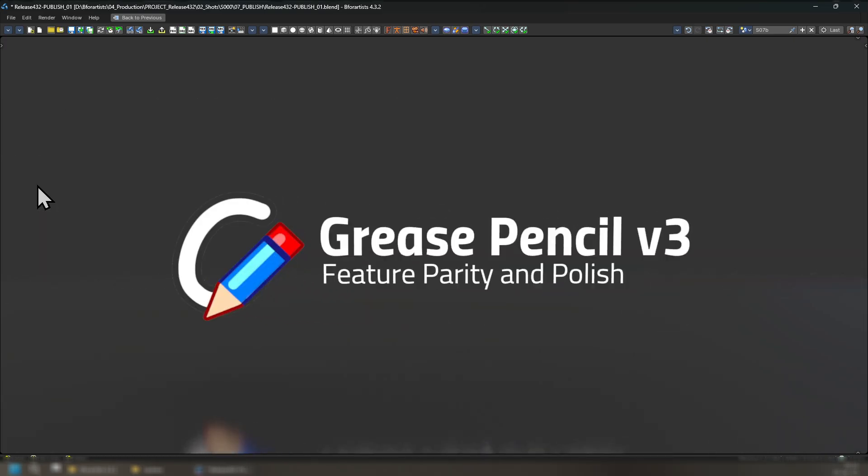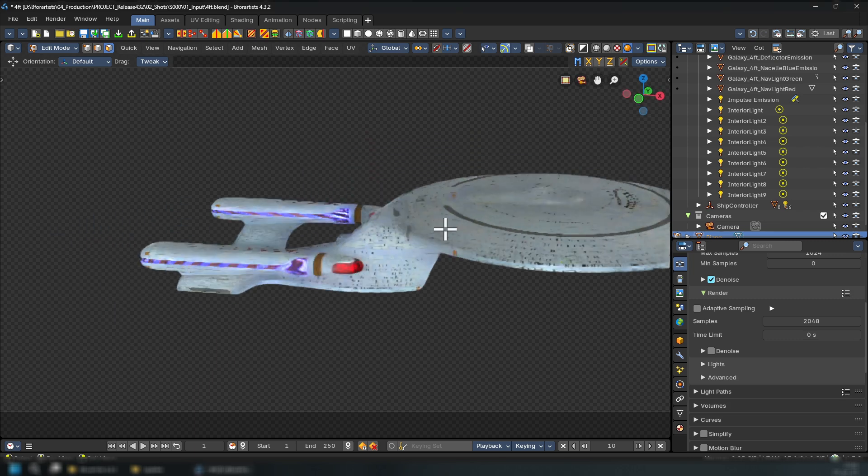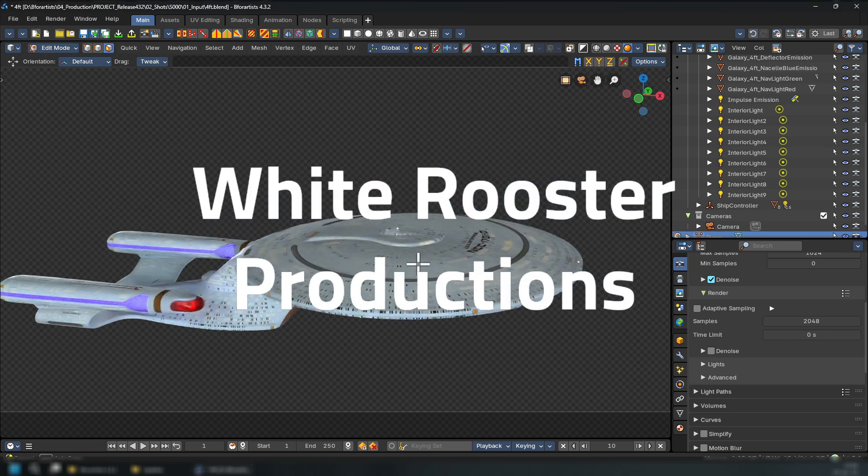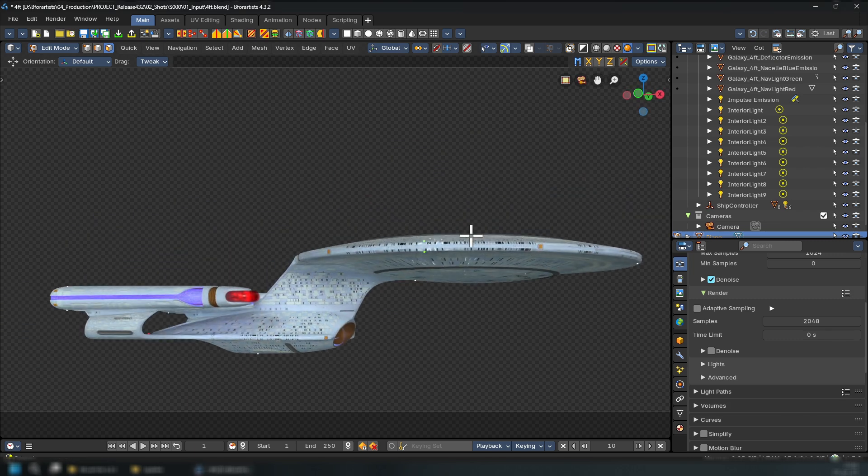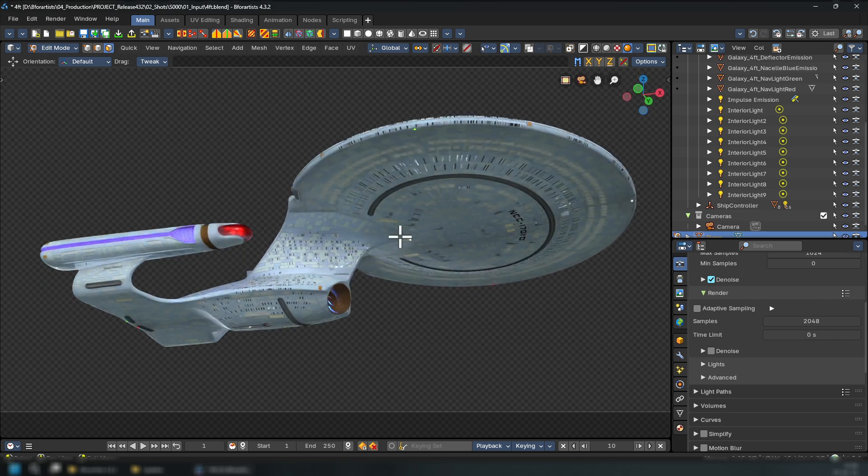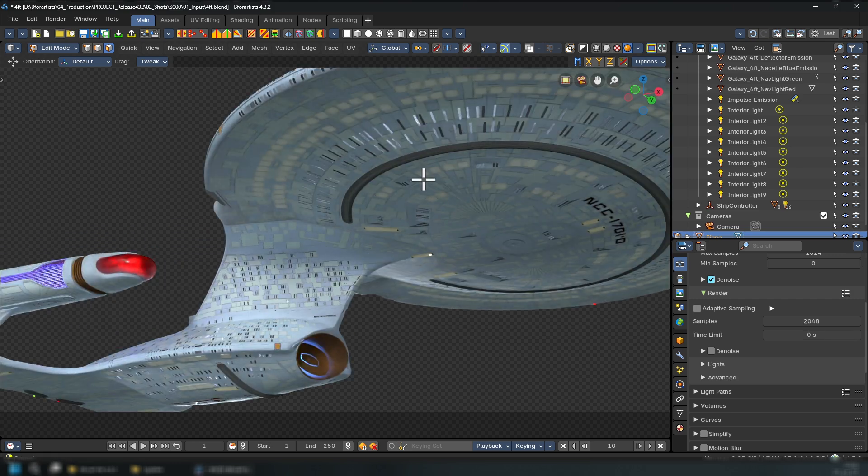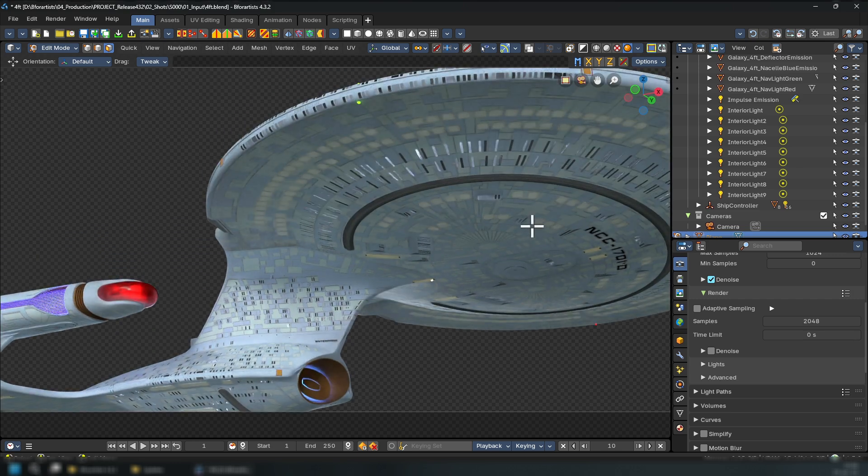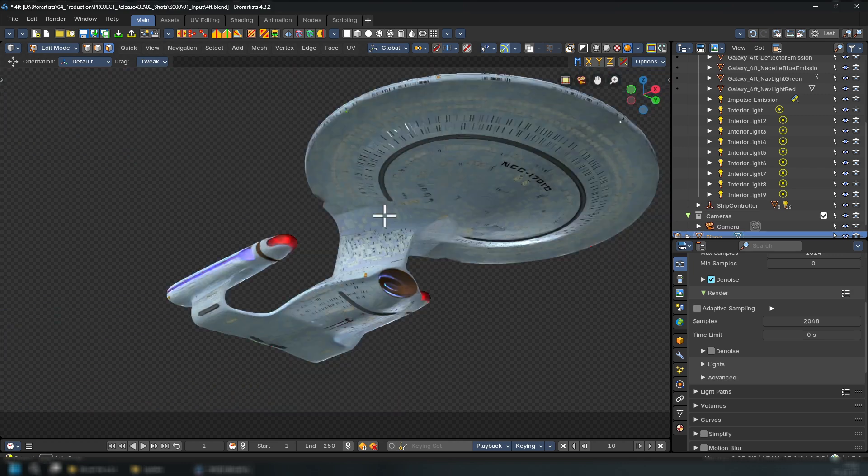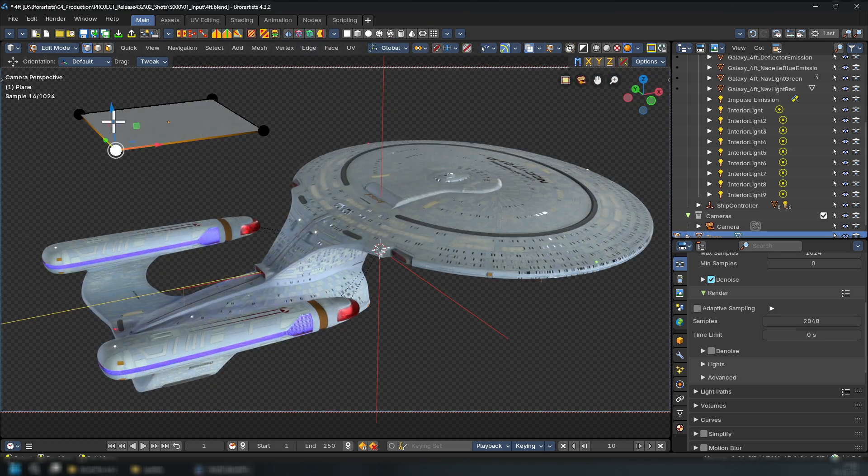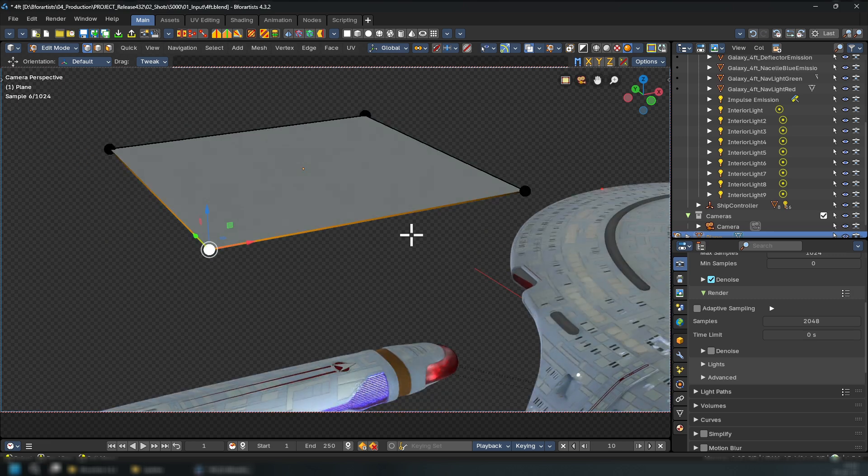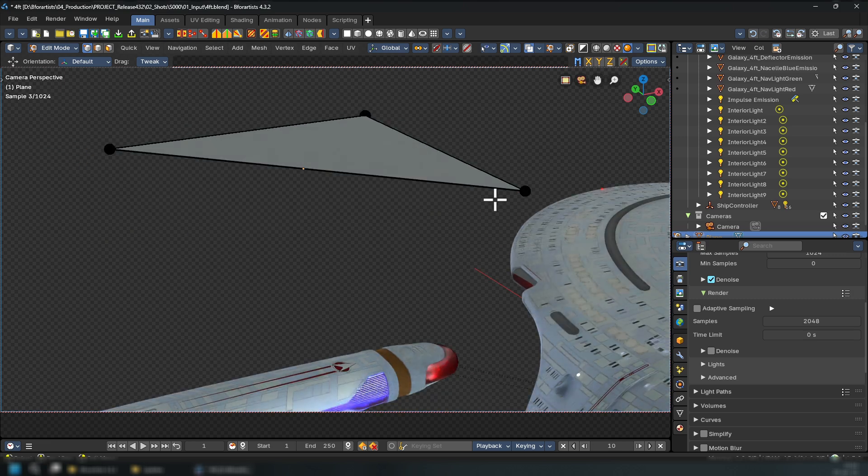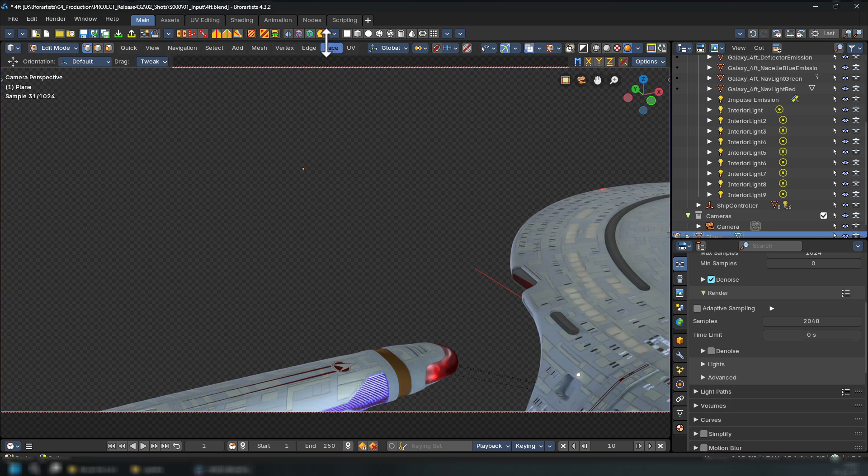Grease Pencil 3 has also had a feature parity and polish update throughout this release. This next piece is done by White Rooster Productions and Chris Kuhn, who modeled the piece and was textured together based off the Enterprise Star Trek model. Beautifully done. So the smart delete has been now made smarter. Now you can delete, delete, delete, delete, and it will go away.